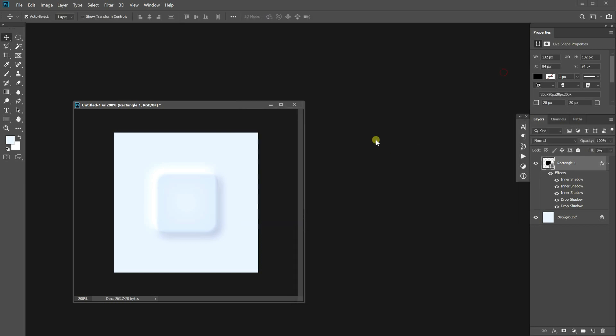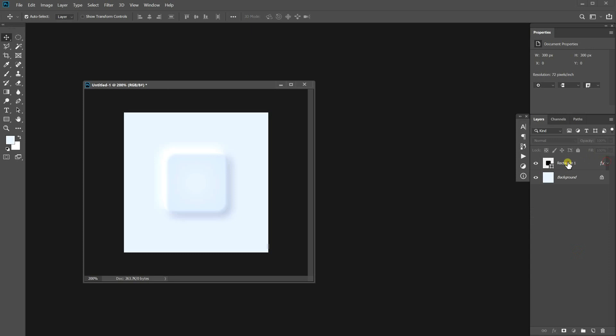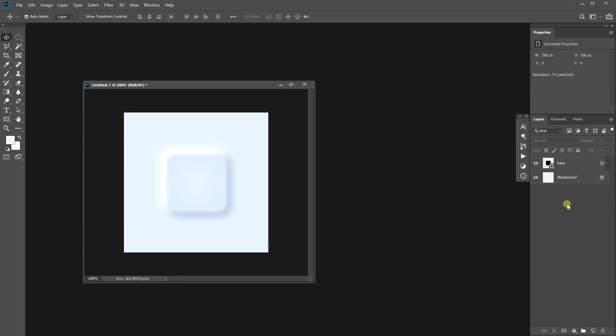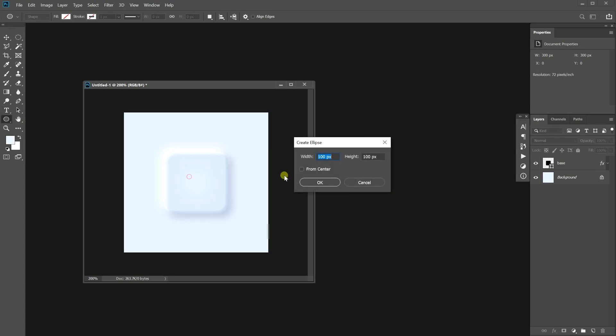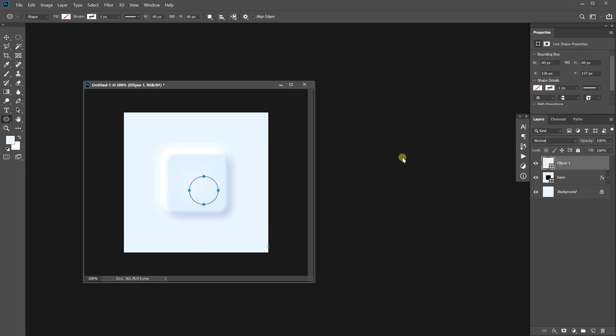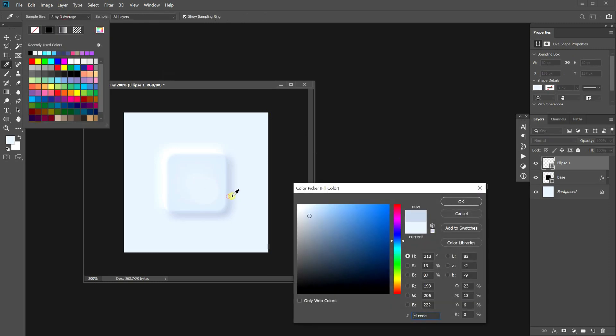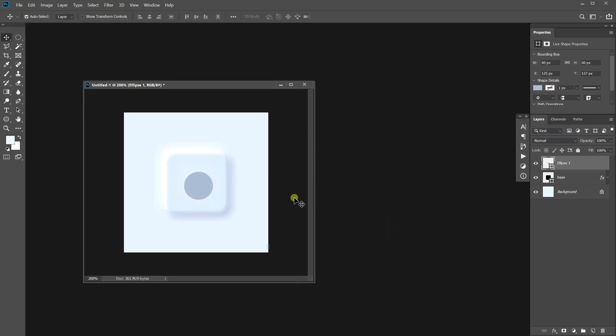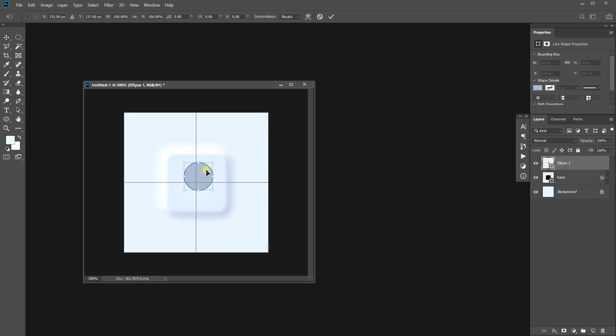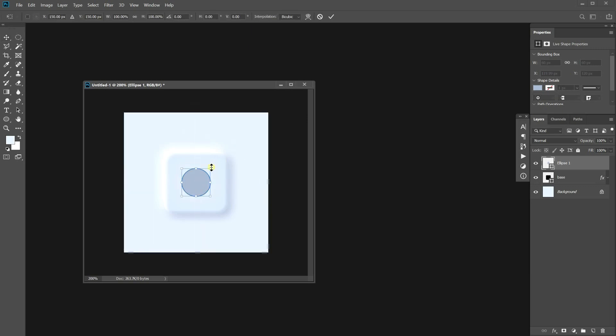Alright, the button base is done. It's time to make the icon on top of the base. Choose the ellipse tool and click the canvas. Make one with 60 by 60 size. Fill the color. Place it in the center. Make it slightly bigger.